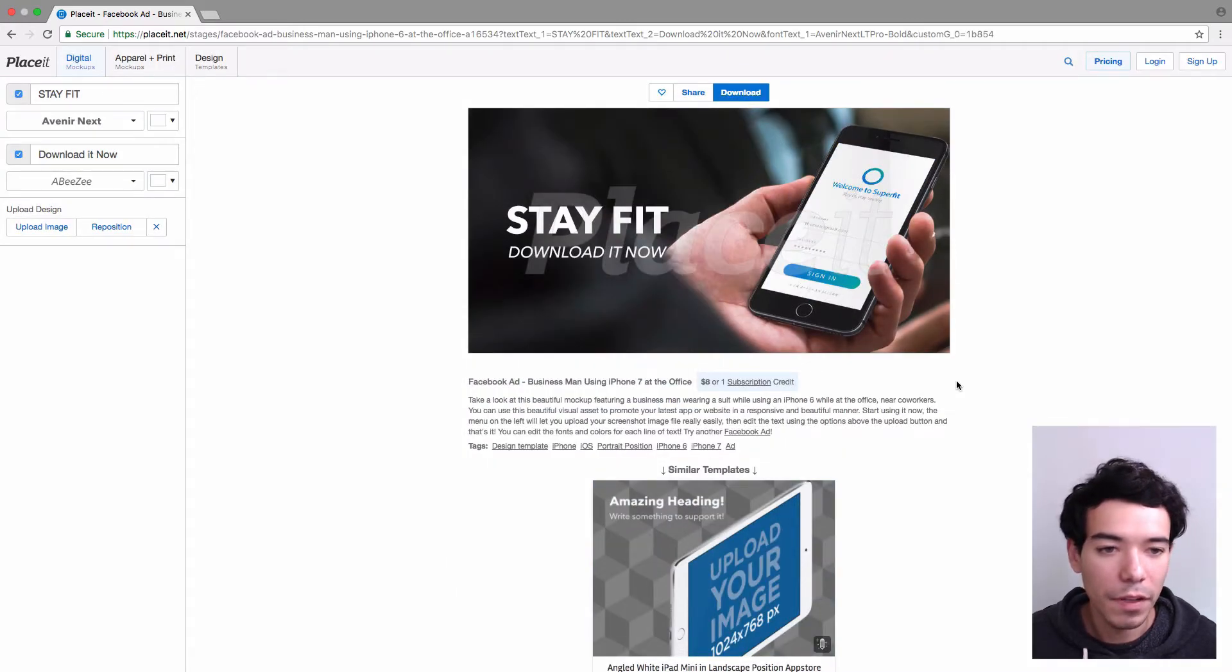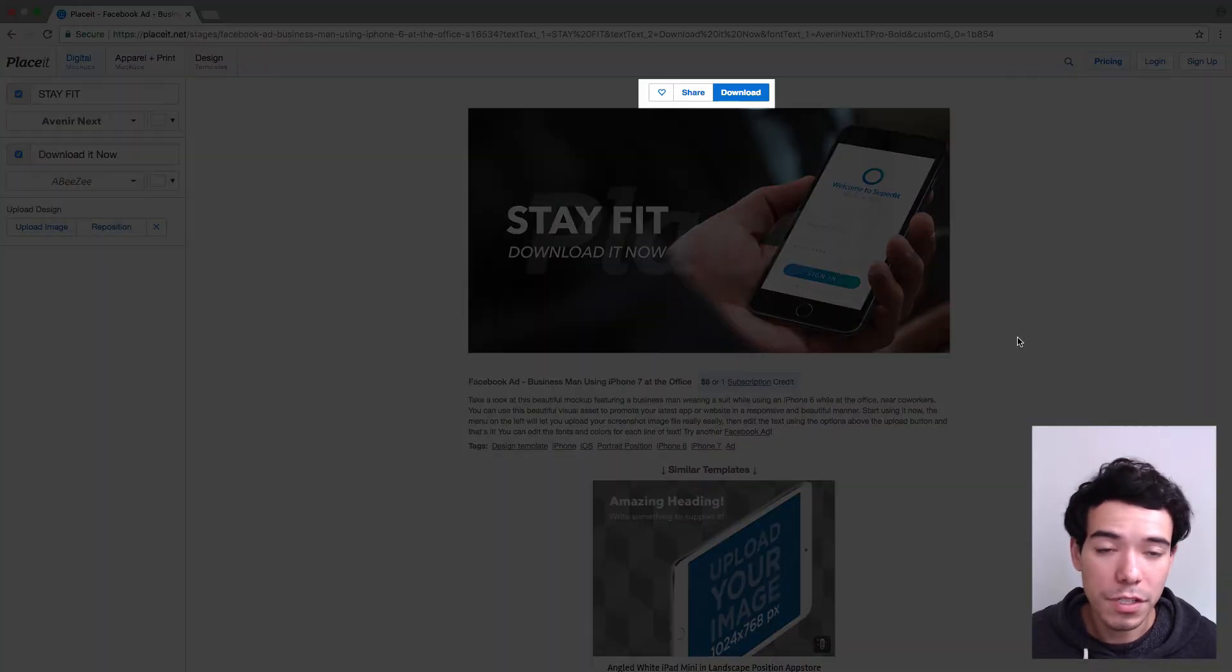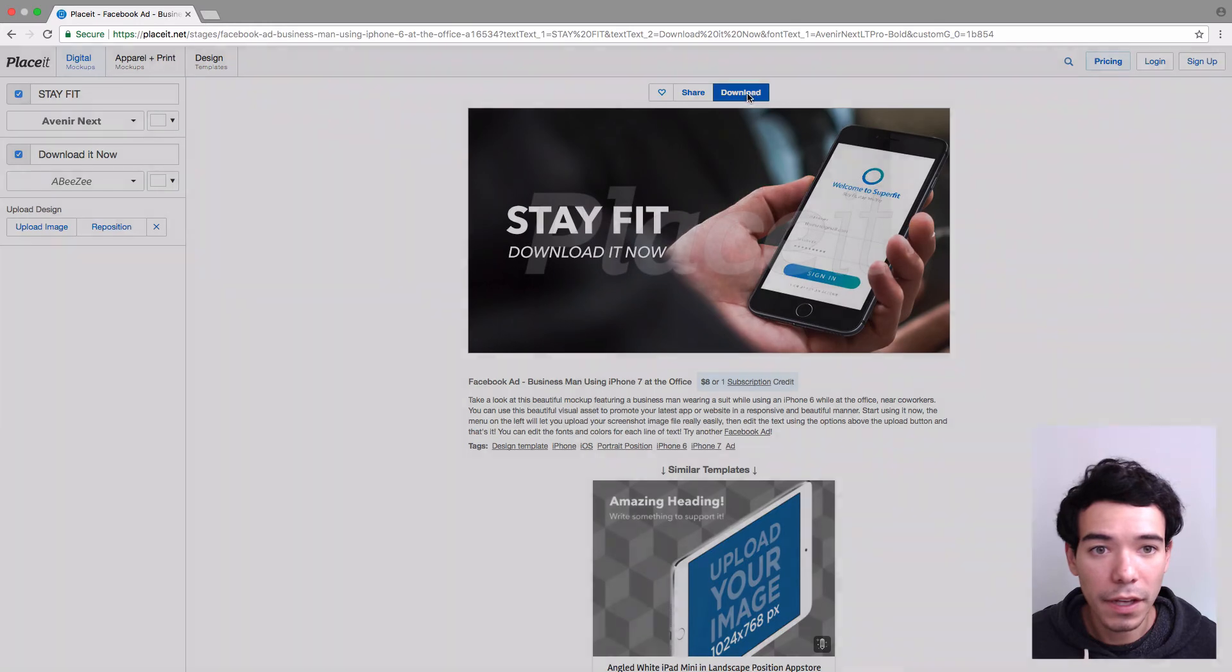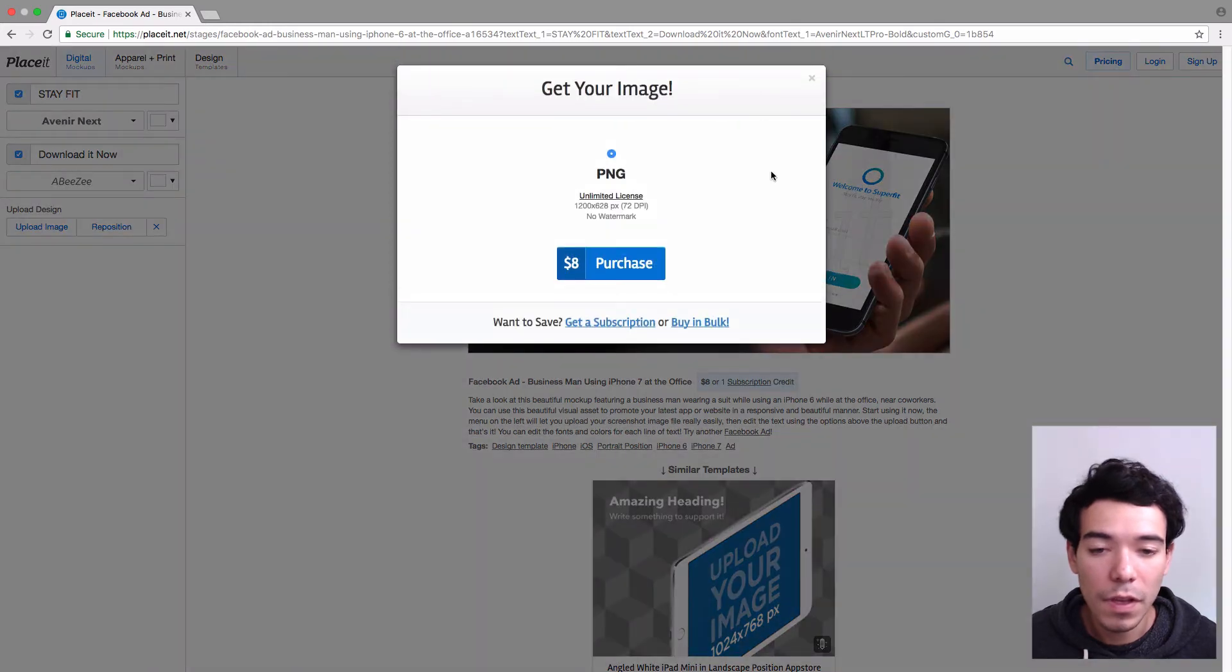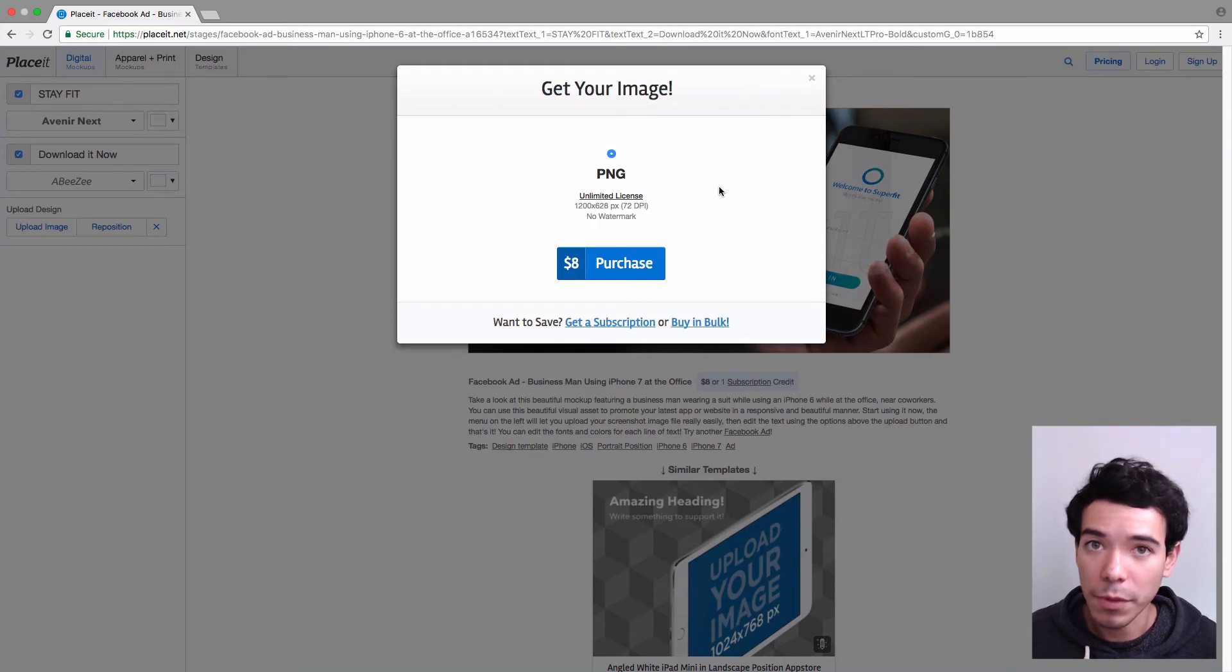Alright, so it looks pretty good. Once you're done and you're satisfied, you're not going to make any more changes, you simply go up here to the blue Download button and you click on that. You click on Purchase and you follow those steps, and that's how easy it is to make a Facebook ad for your iPhone app.